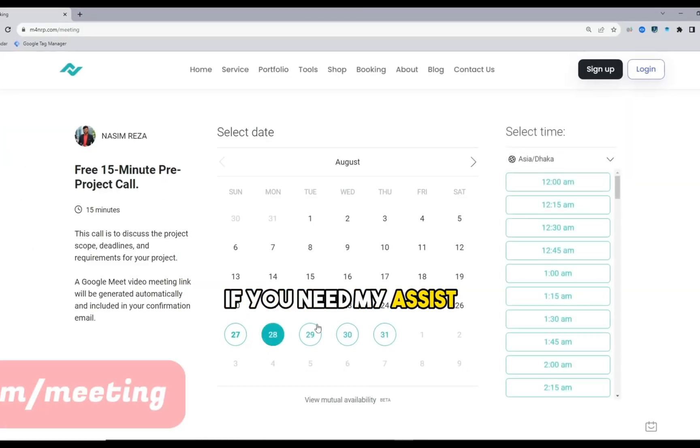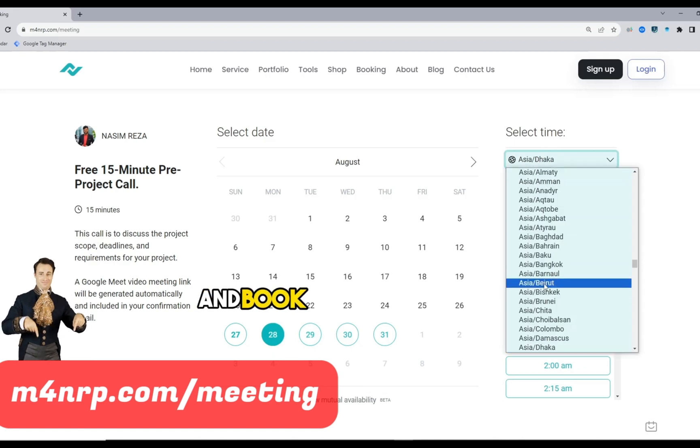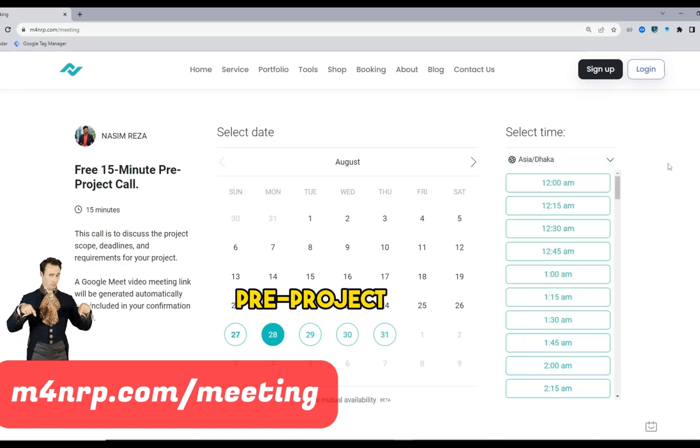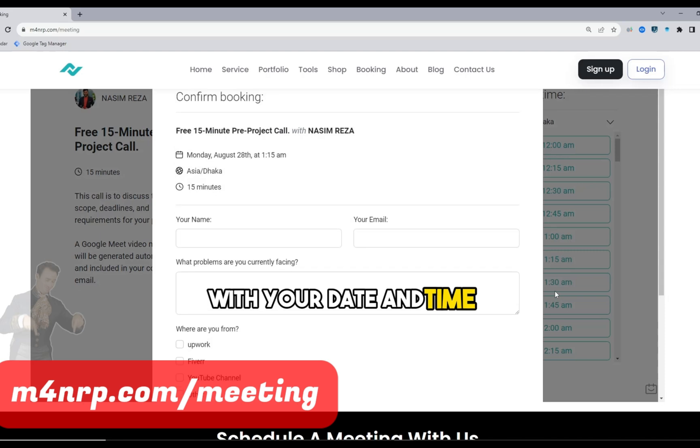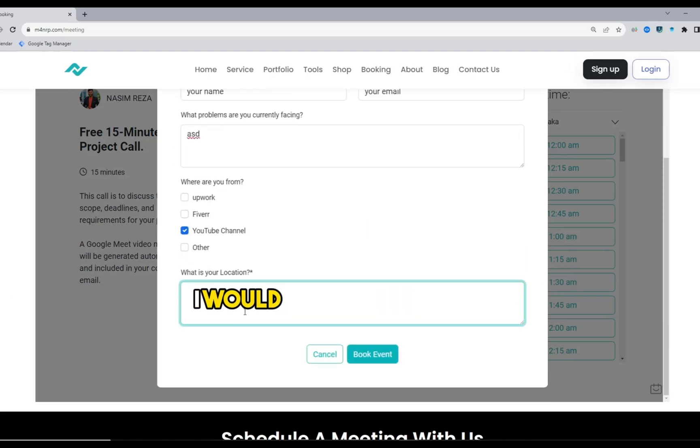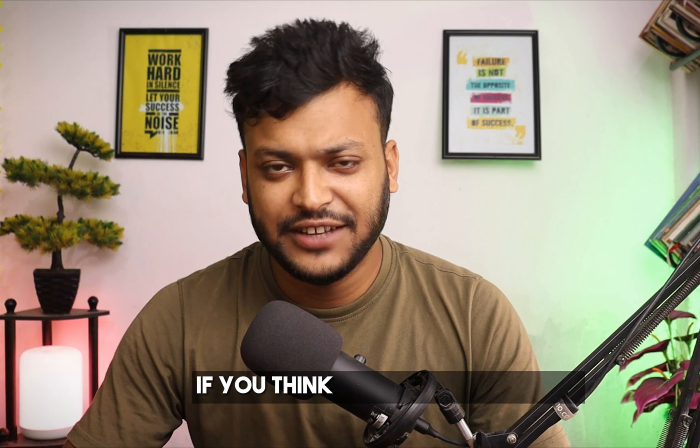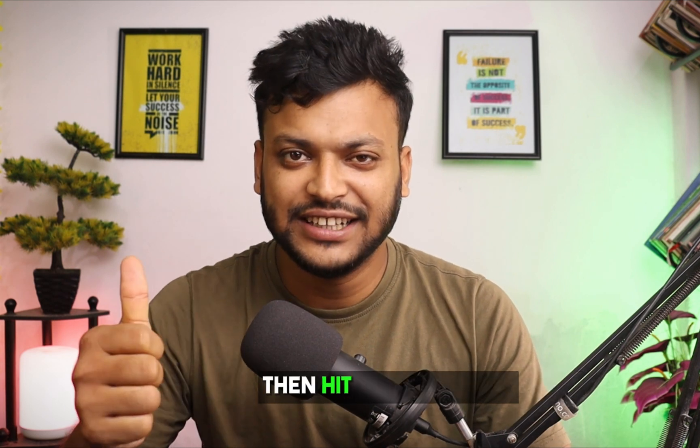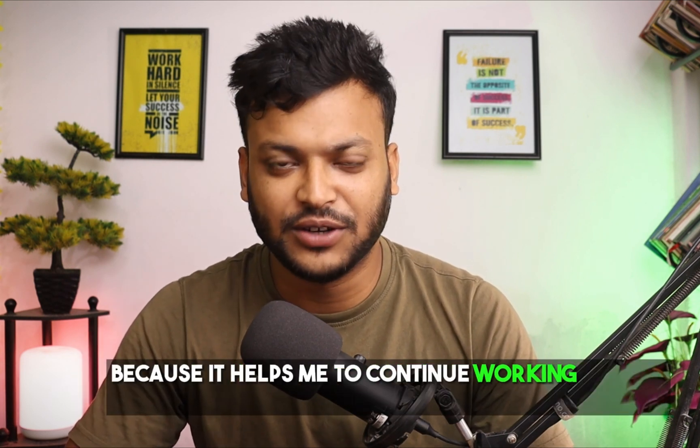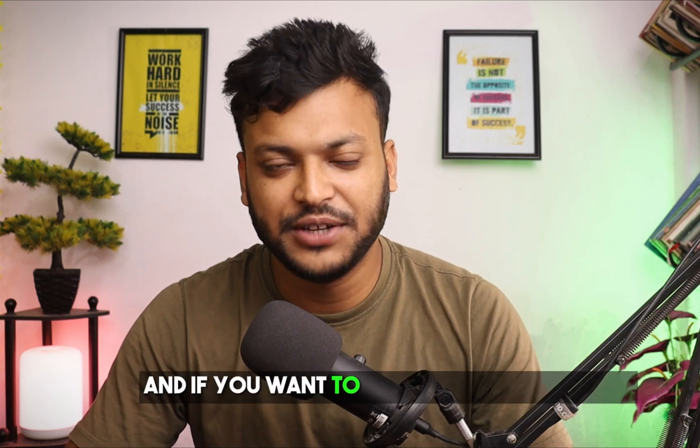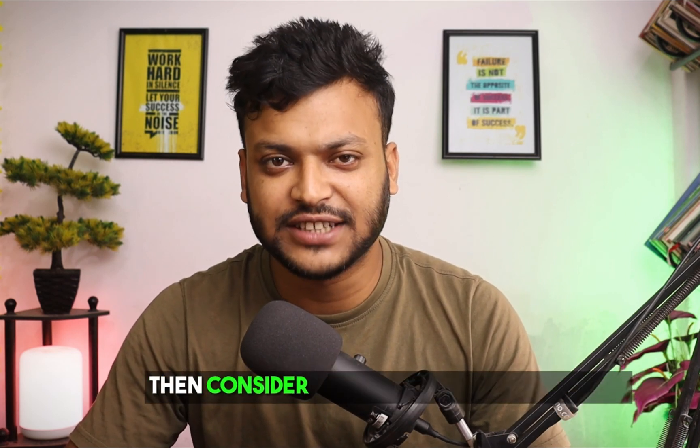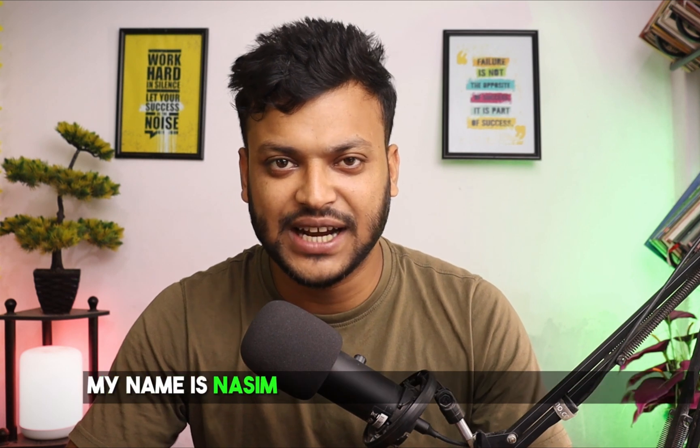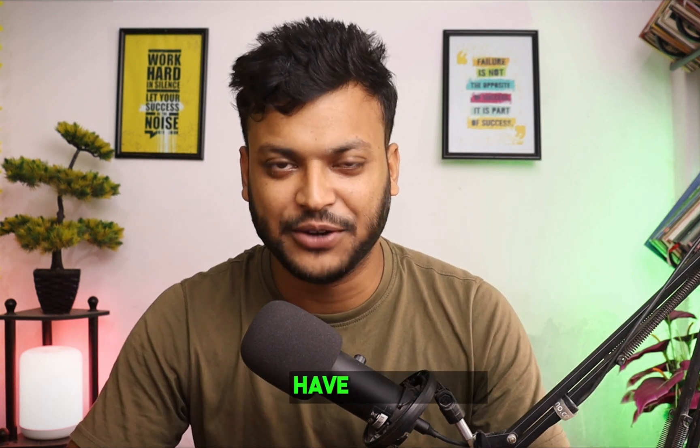If you need my assistance, open my calendar link and book a 15-minute free pre-project call with your date and time, then fill out a few steps. I would love to assist you. If you think this video was useful, hit the thumbs up because it helps me to continue working on this channel. If you want to see more videos from me, consider subscribing to this channel. My name is Nasim and I'll see you in the next video. Till then, bye, have a good day.